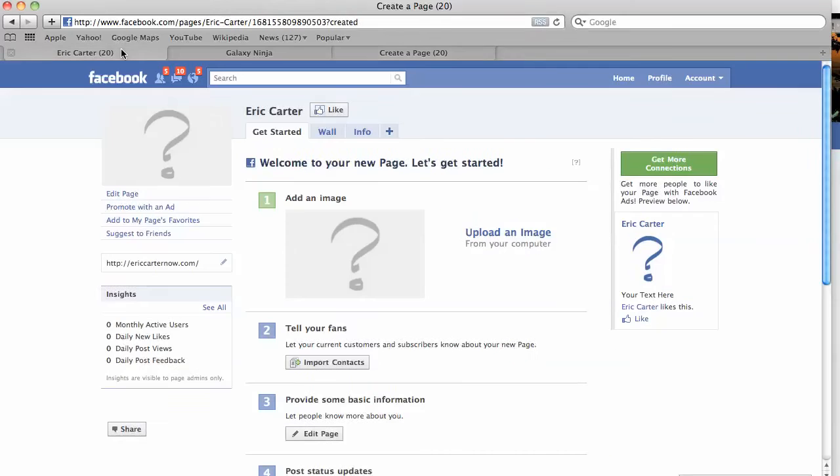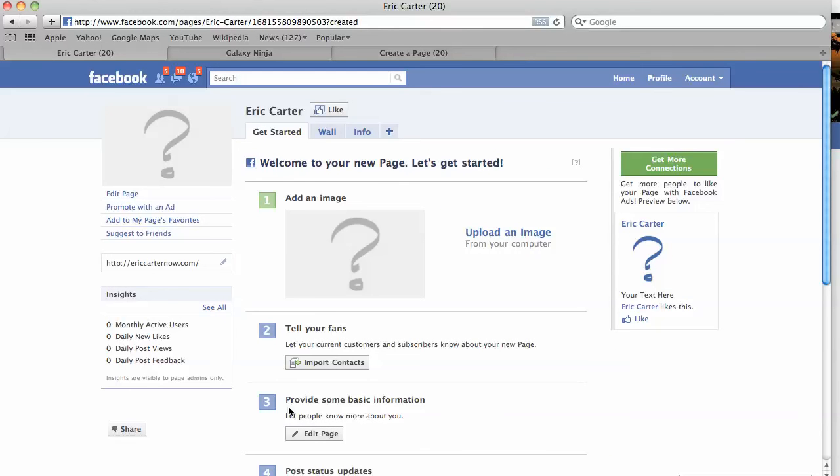And this will load. I've actually already done this. And it takes you to this page here where you can actually craft your content and get this page up and running. So, first and foremost, you're going to want to upload your picture. This picture of yourself, maybe your brand logo, your business image.